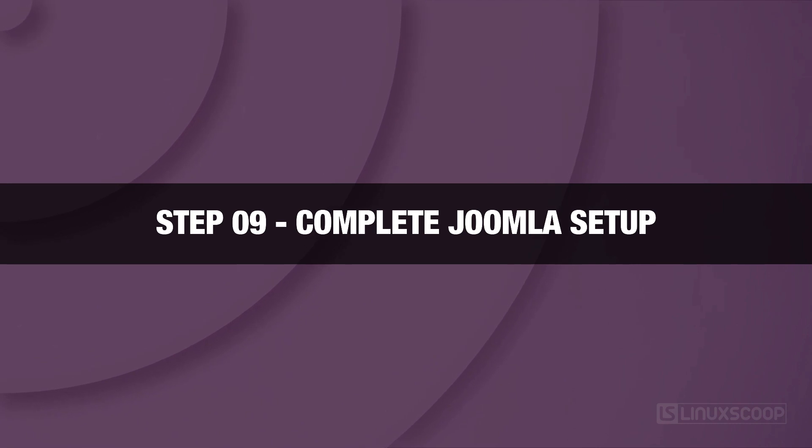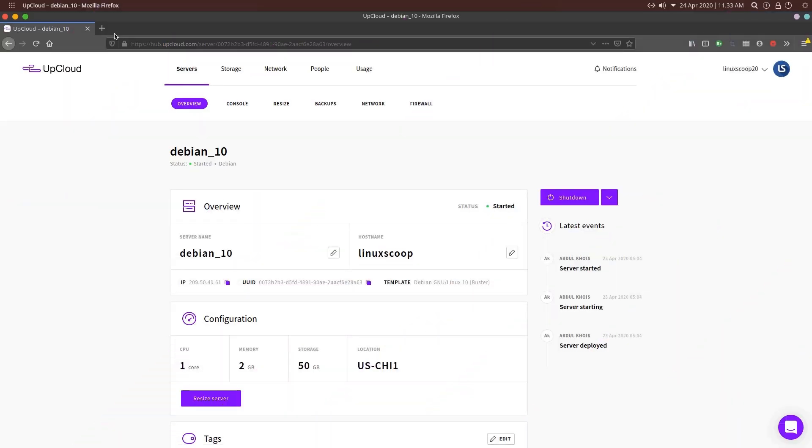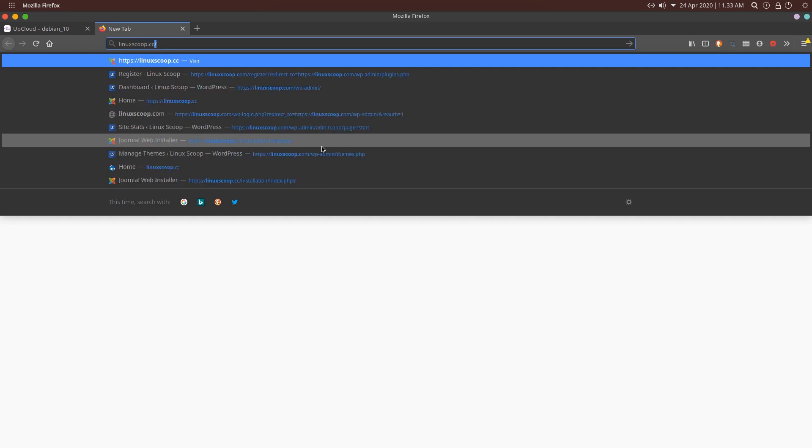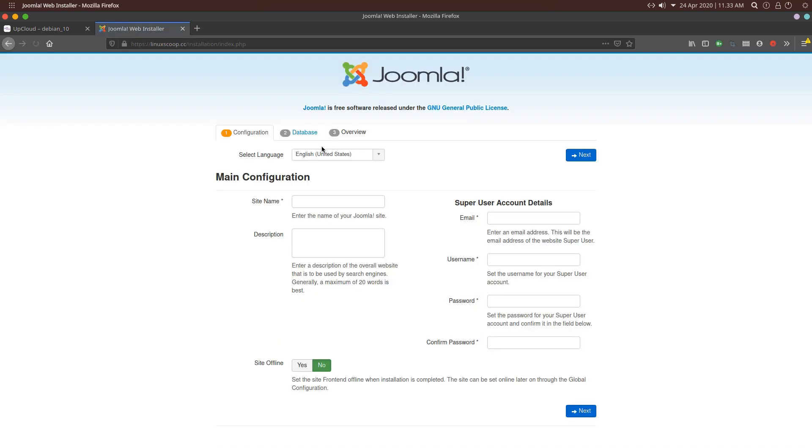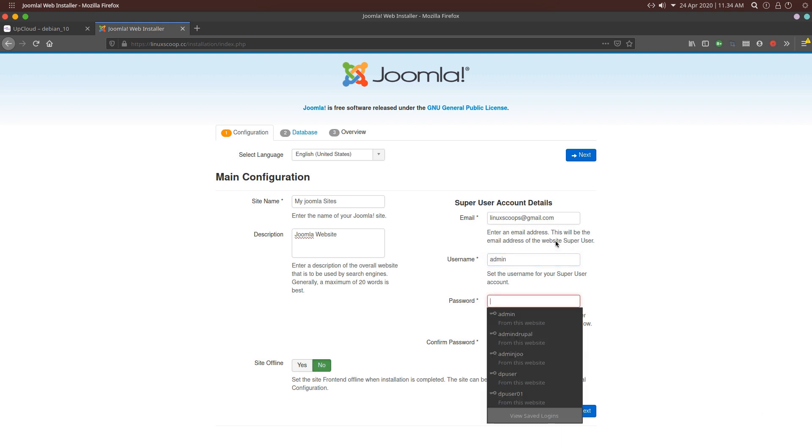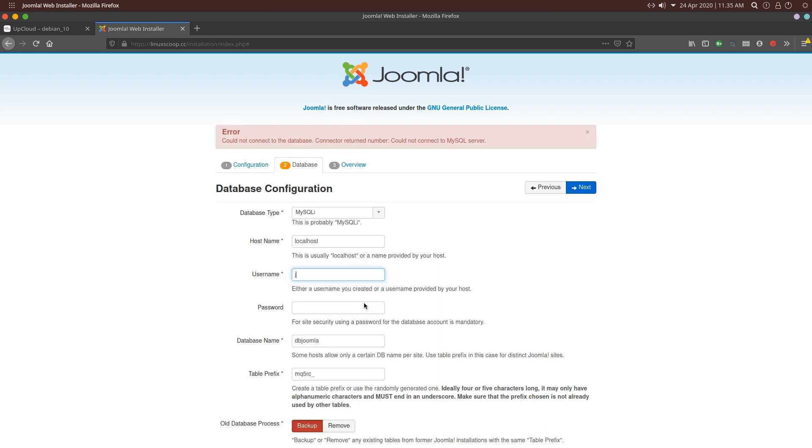Step 9. Complete Joomla Setup. Now, open your web browser and visit the URL HTTPS your domain. You will be redirected to the Joomla installation page. Then enter your site, description, email address and password that you want to create for the administrator. Then click Next on the bottom right to proceed.